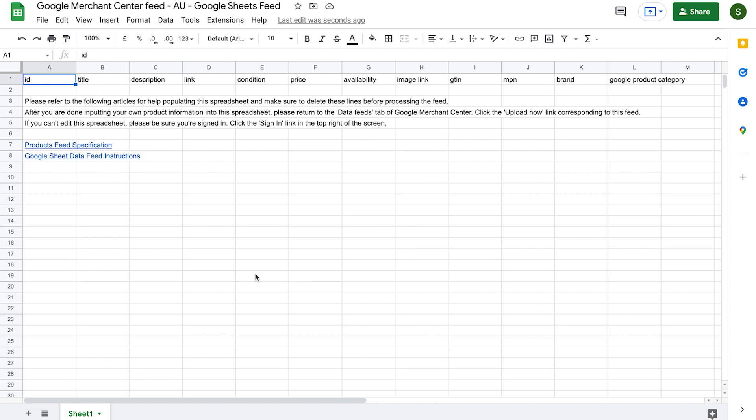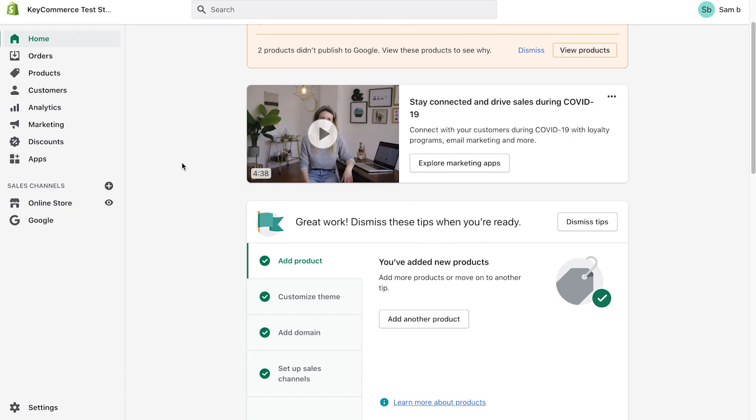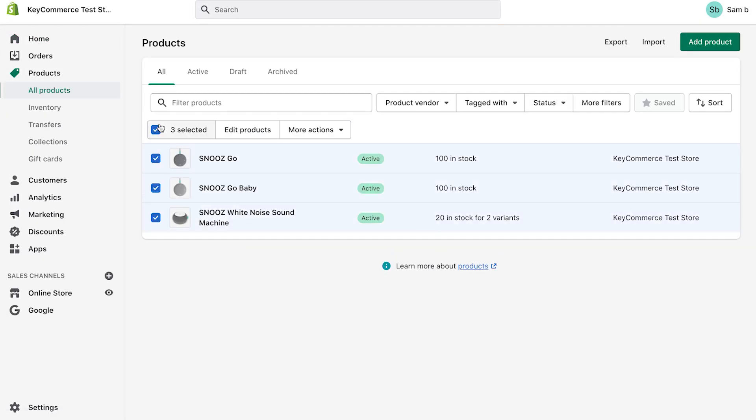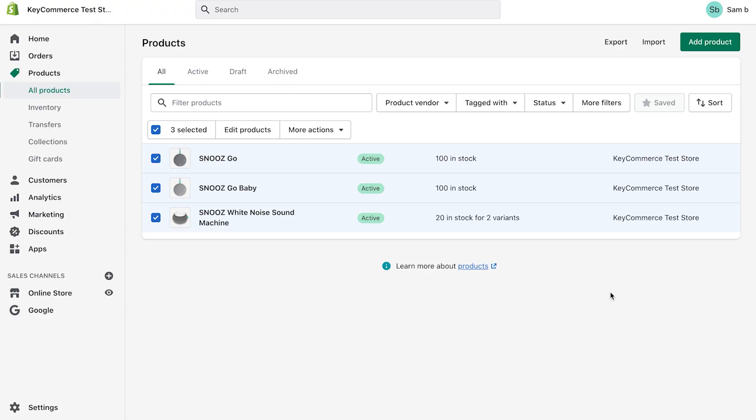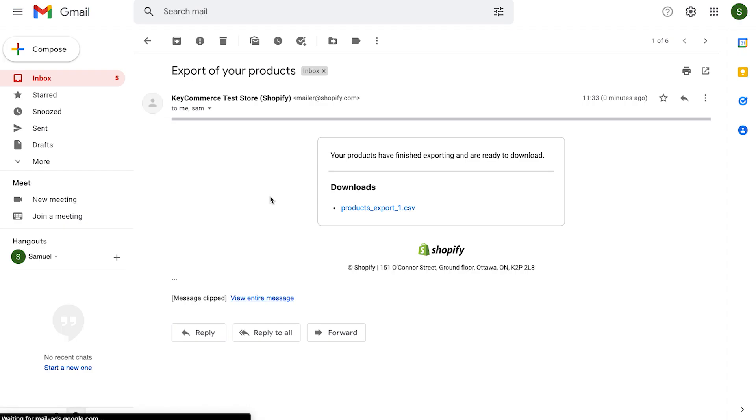Getting our product information is going to be different depending on what e-commerce platform you're using. I'll show you how to do it with Shopify, but you'll have the same process with WooCommerce, Magento, or whatever you're using. Open up your Shopify dashboard, go to products on the left-hand side, click on all products and click export. Click all products and we want a plain CSV file. Click export products. It's then going to send our product information download to our email address. It may take a short while depending on the size of your products catalog.